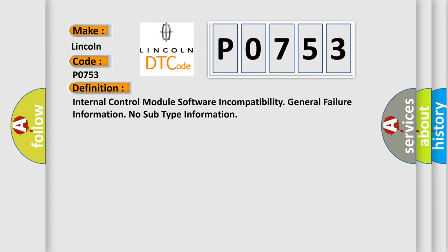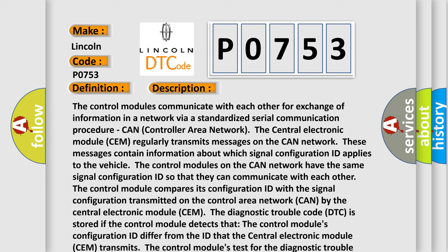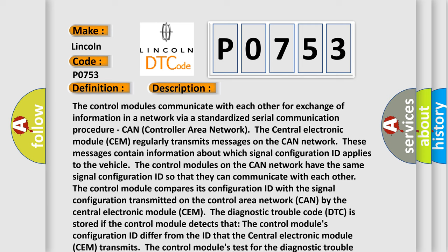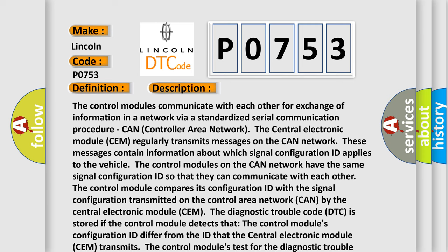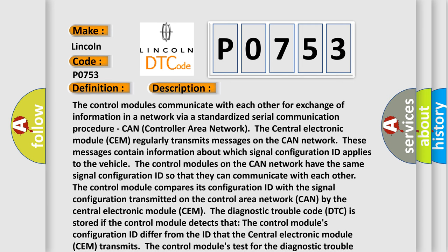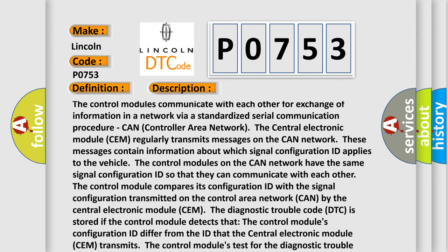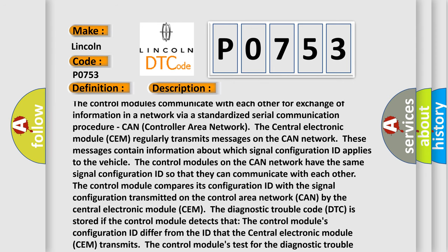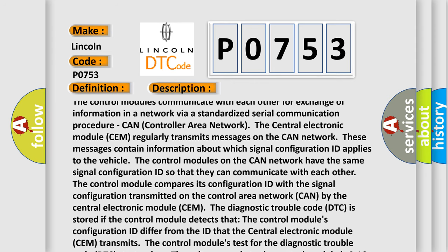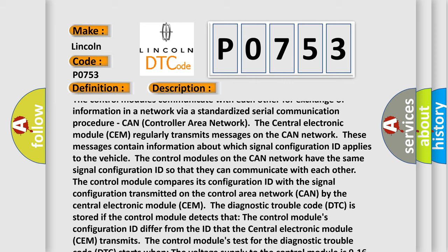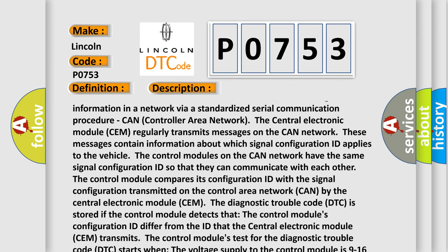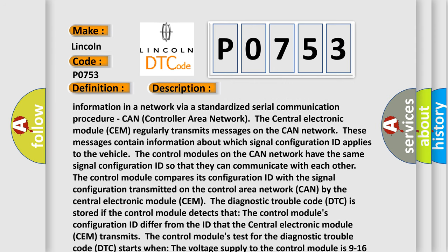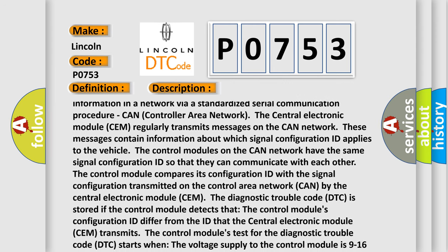And now this is a short description of this DTC code. The control modules communicate with each other for exchange of information in a network via a standardized serial communication procedure, CAN (Controller Area Network). The central electronic module (SEM) regularly transmits messages on the CAN network. These messages contain information about which signal configuration ID applies to the vehicle.